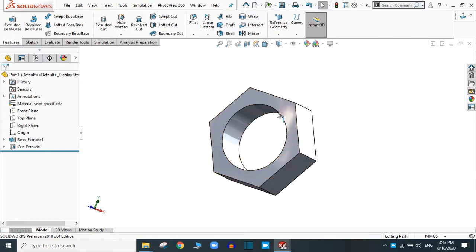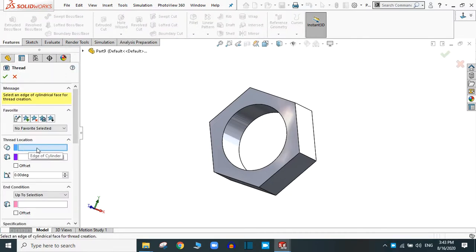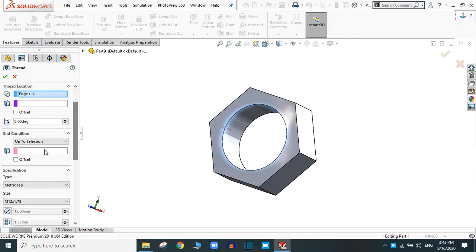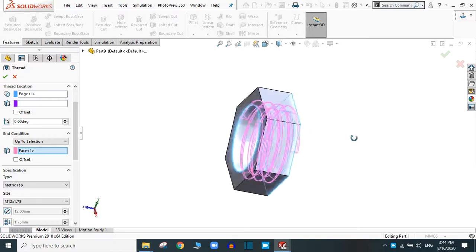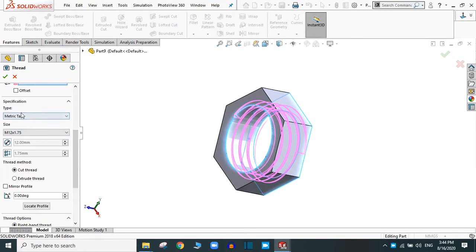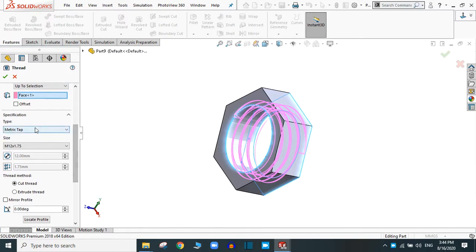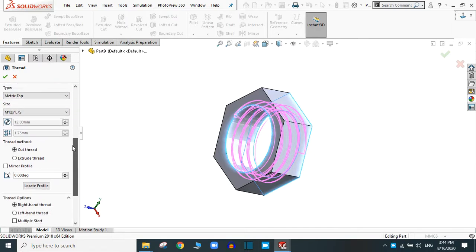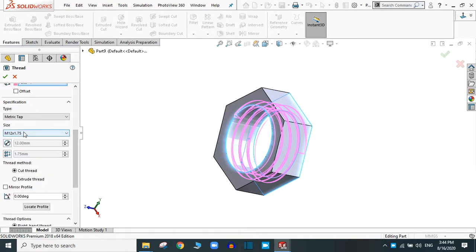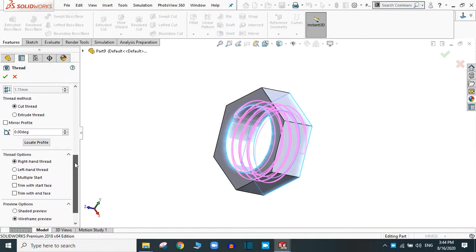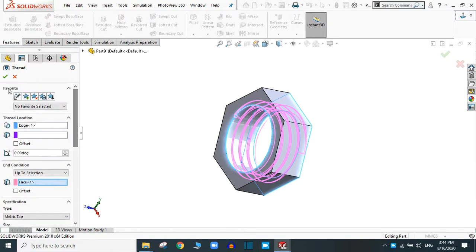Now we are going to create the thread in the internal part. Simply go to the Hole Wizard and take the thread. Same as with the bolt, you have to provide the edge of the cylinder for the start of the thread. This is the starting point. Now select blind, revolution, or up-to selection — I am going to select this part. Now again you have to specify the specification of the thread. You have to provide the cut thread in the cylindrical part — you had provided the extrude thread; now you have to provide the cut thread. You can choose the desired dimension and the thread option. Simply click OK.